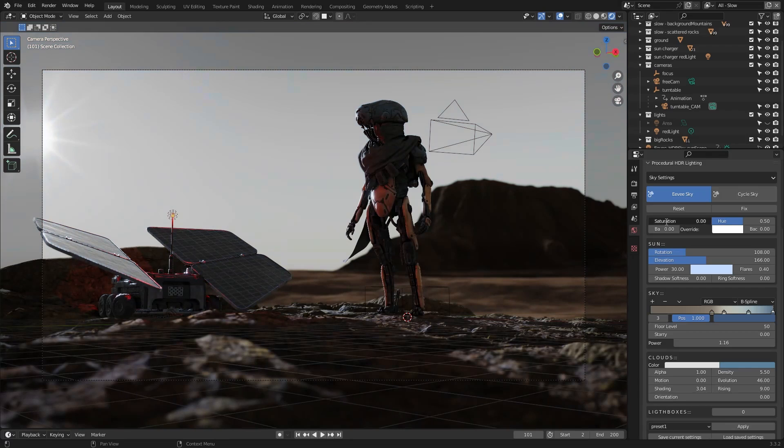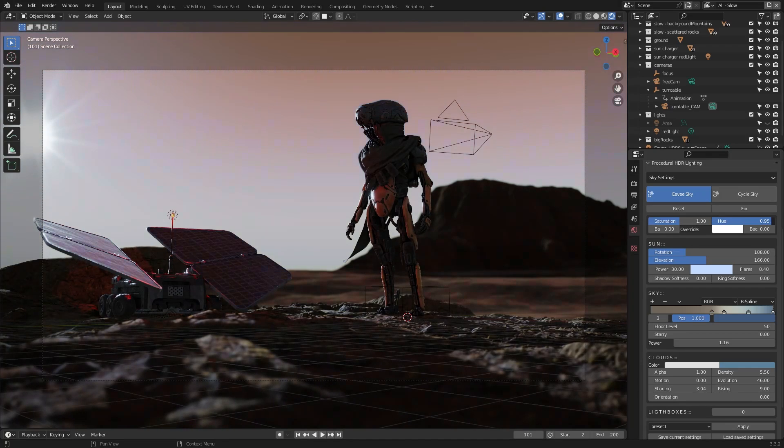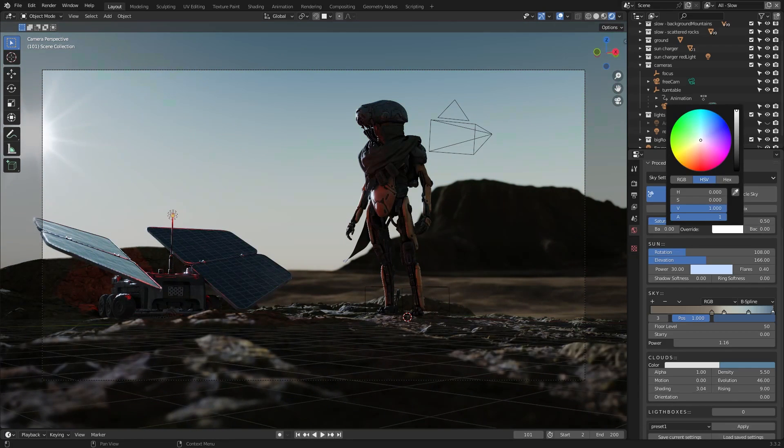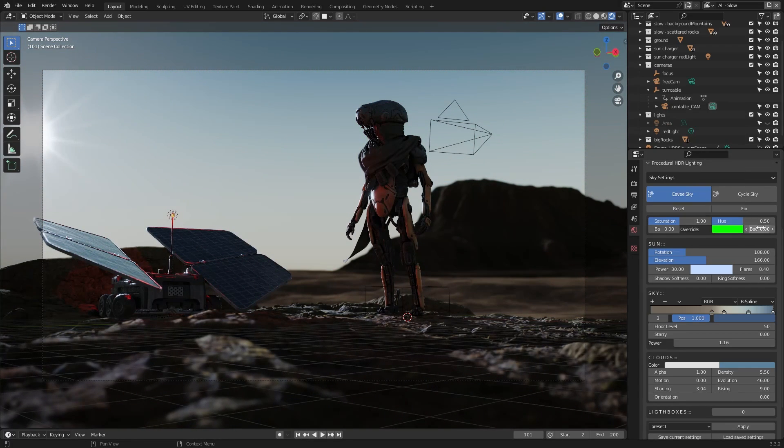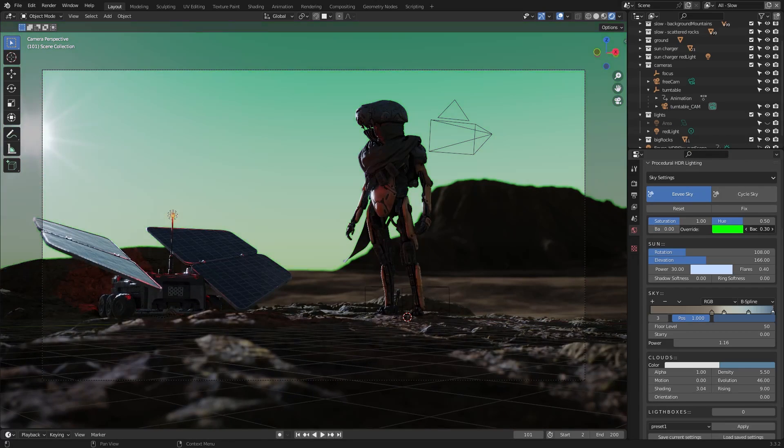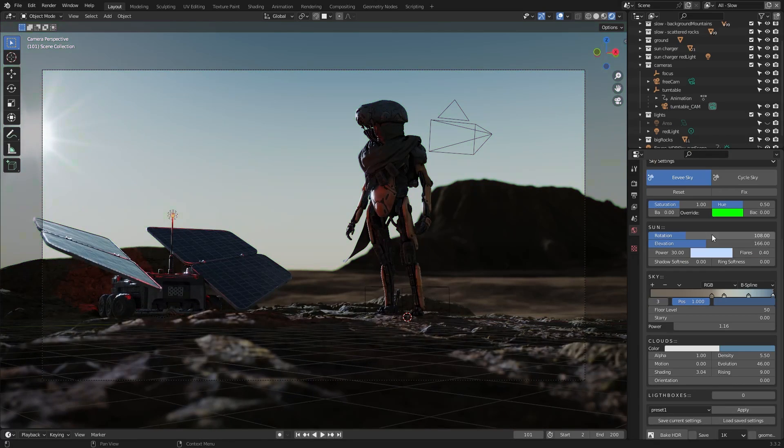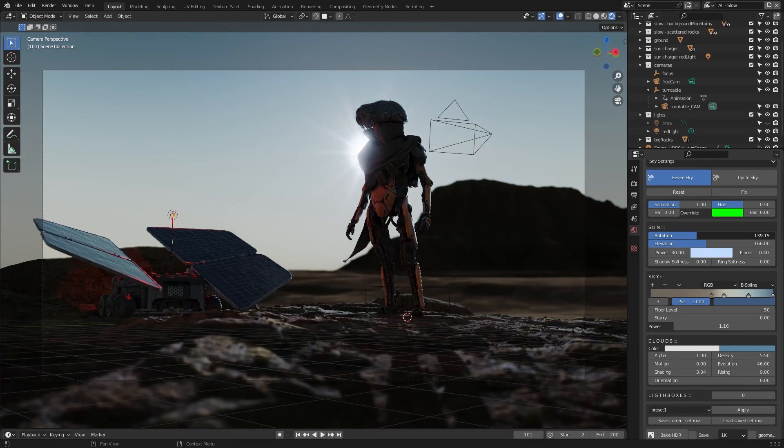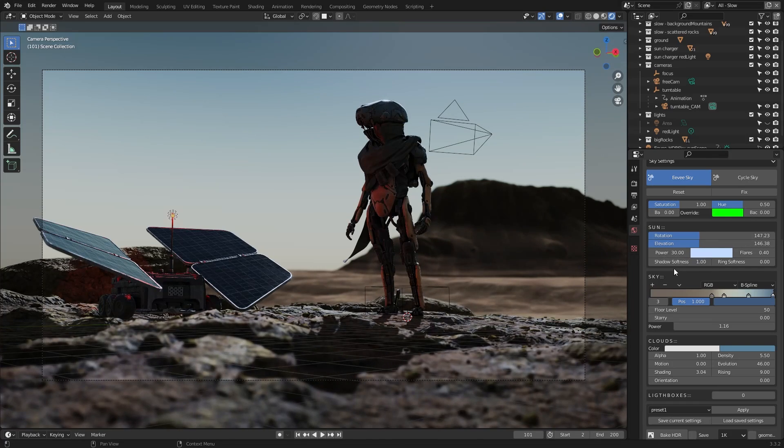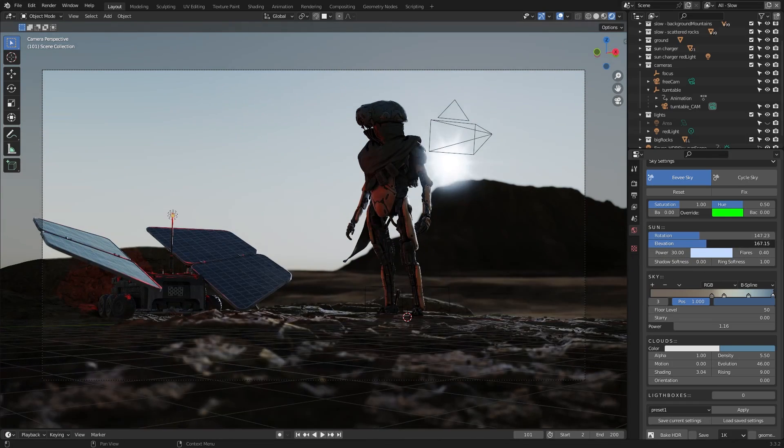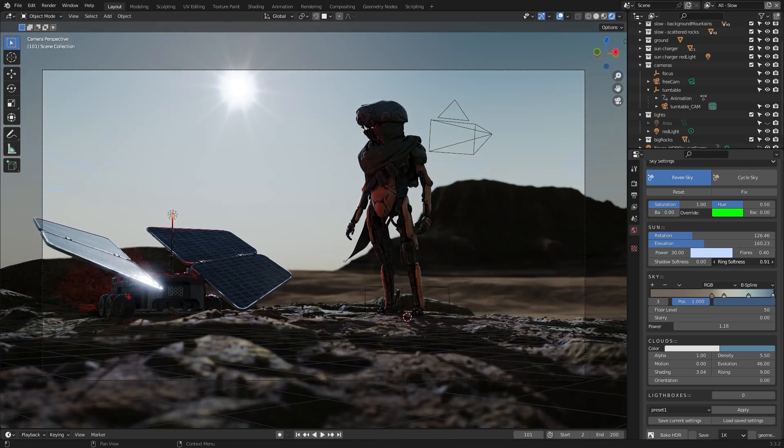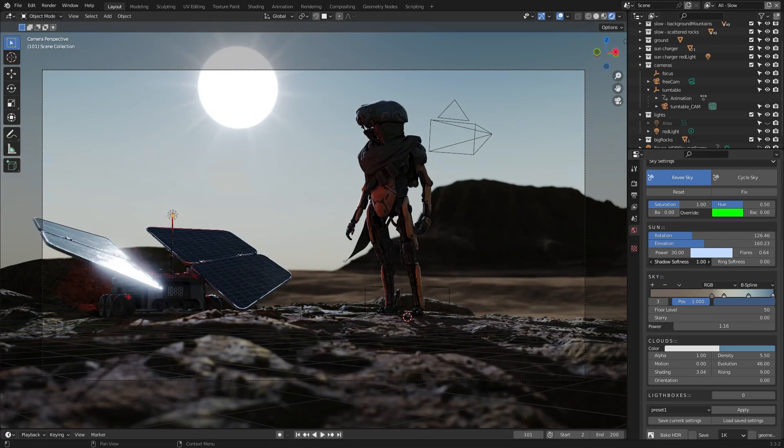In the sky tab of the add-on, you have different options like the color panel, in which you can change the saturation and hue of the sun. You can also add a background blur to it as well. One of the different options you have is the sun settings, in which you can control things like the elevation and rotation of the sun, the power of the sun, and the softness of the shadows.